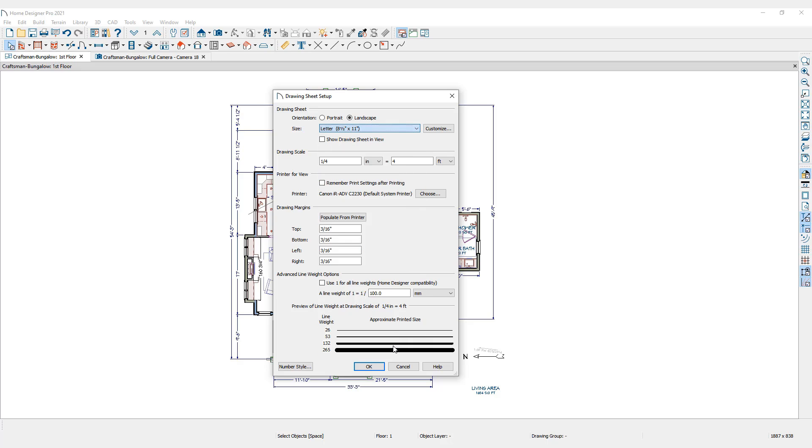Drawing Scale lets me specify how much I want to reduce the actual size drawings so they will fit onto the drawing sheet. For this example, I will set the drawing scale to 1/4 inch equals 1 foot to see if that will shrink this floor plan enough to fit on the drawing sheet.